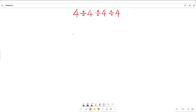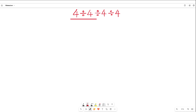Hello, my lovely math lovers. I brought an interesting math problem for you: 4 divided by 4, divided by 4, divided by 4. It seems like a simple problem, but many students make mistakes in their calculation with this type of mathematical challenge. I will show you the correct method to solve these simple mathematical challenges.